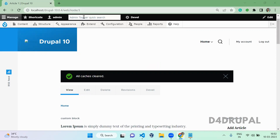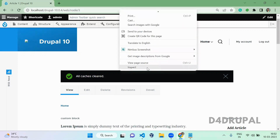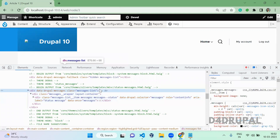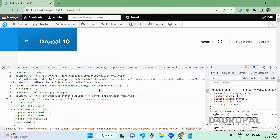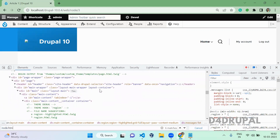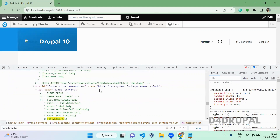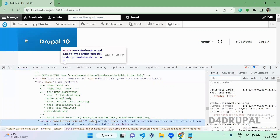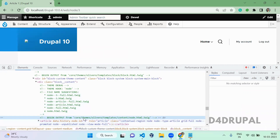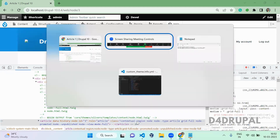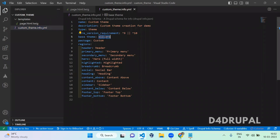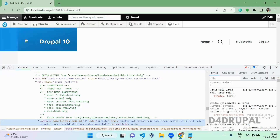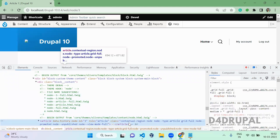Consider this is a node page. When you inspect, you can see that this node is coming from the node.html.twig file. The complete node structure is coming from this file — core, themes, olivero, templates, content, inside the node.html.twig file. I have a custom theme here using Olivero as base theme, so I don't have any override for node.html.twig. It is taking that file from the Olivero theme.